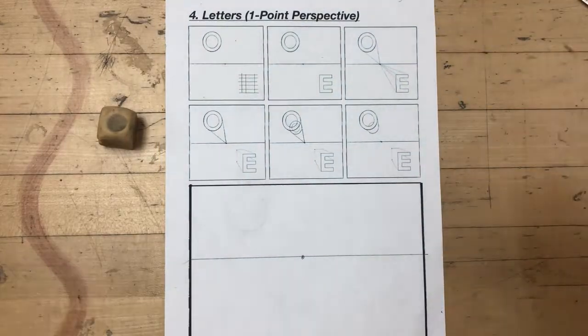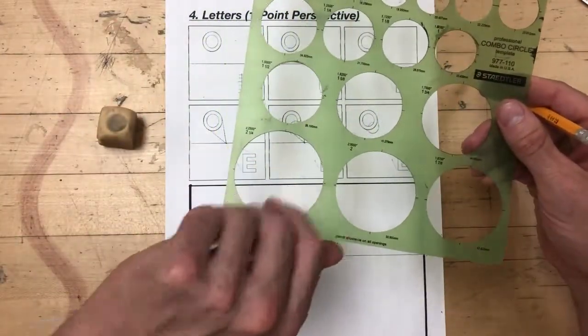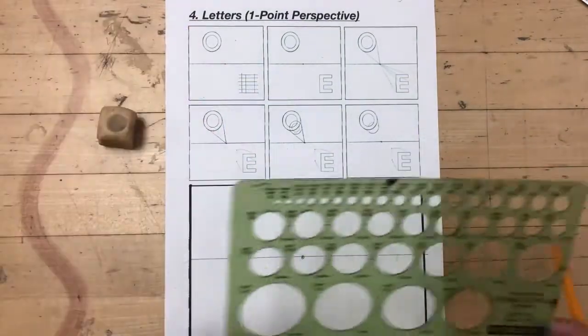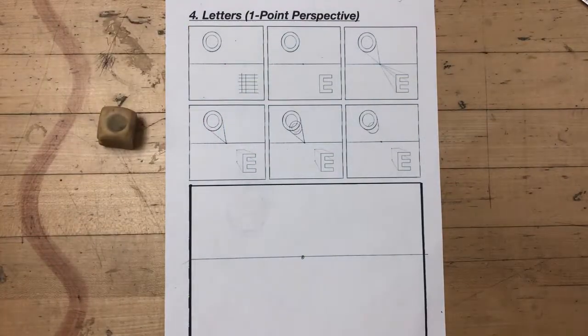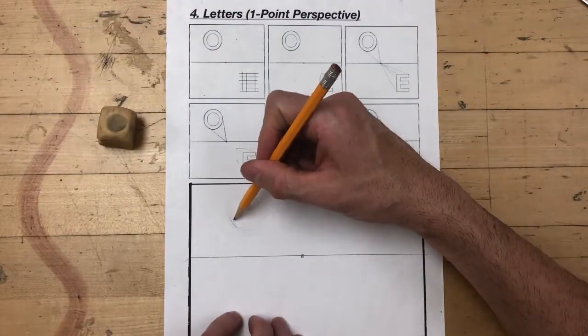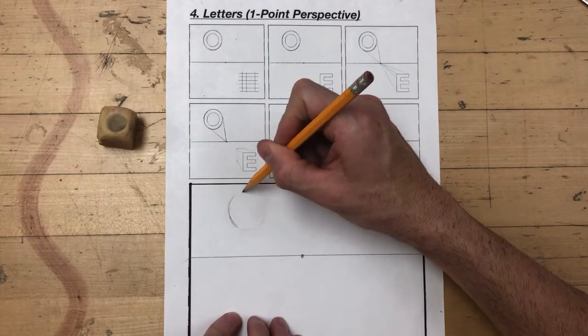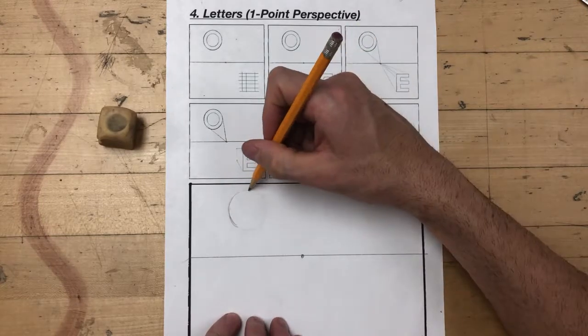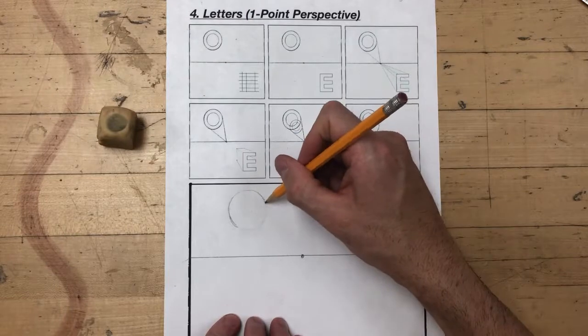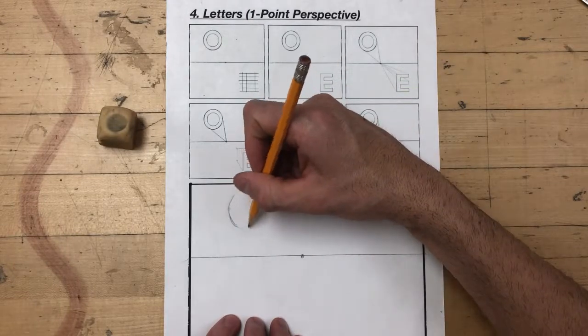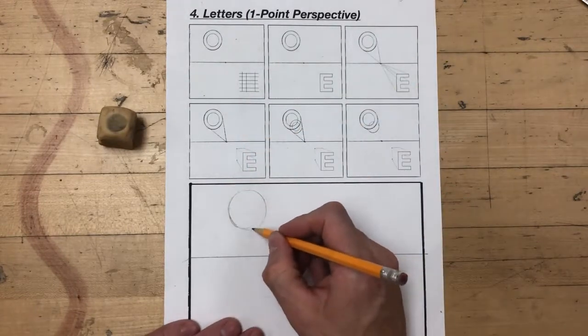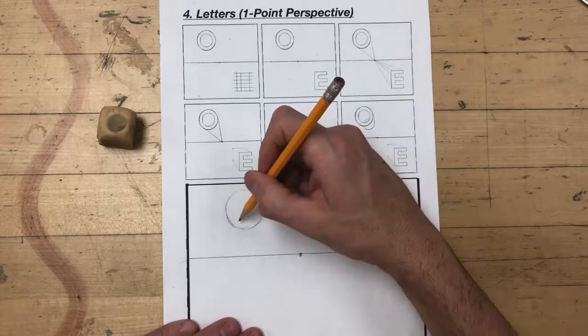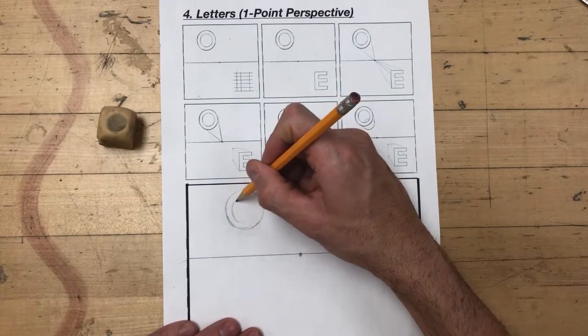If you would like to use something like a circle template to draw in the circular forms for the letter O, you're welcome to do so, but for the sake of this video I'm just going to freehand the circular form. My primary focus is that learners understand the perspective elements, and I don't think it's necessary right now to focus on using templates to draw the generic shapes.